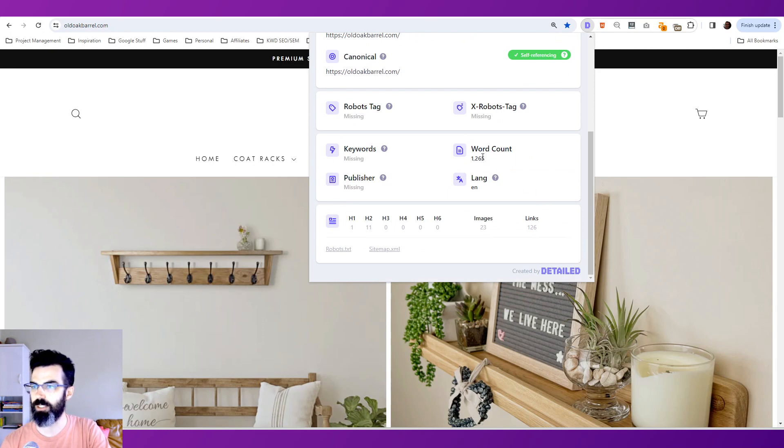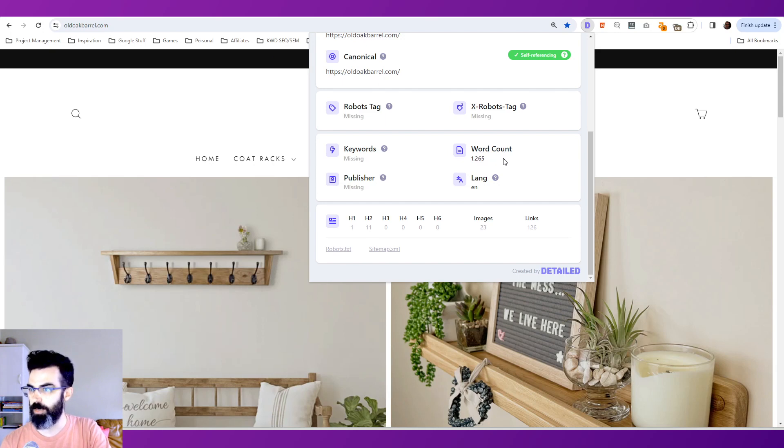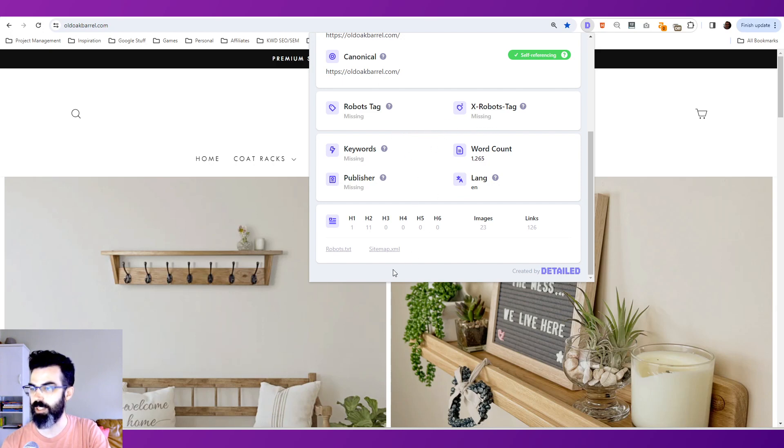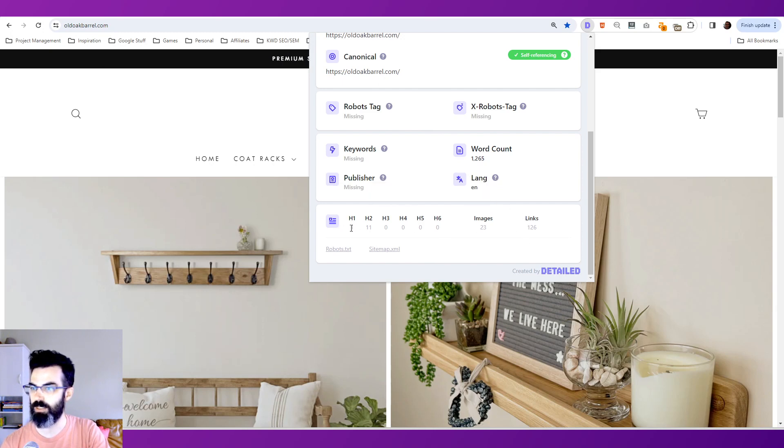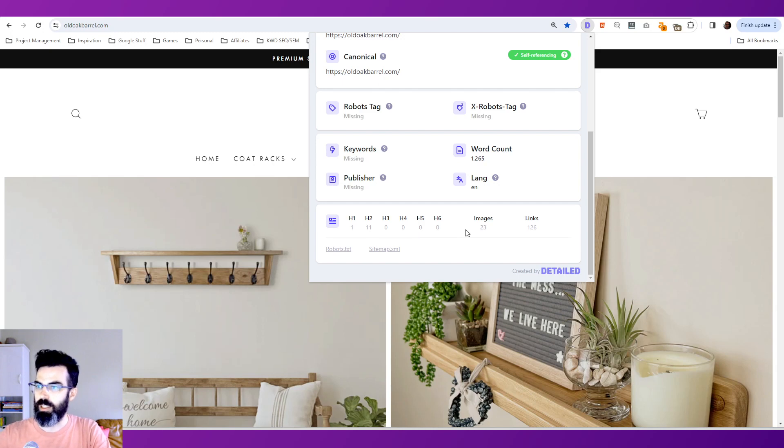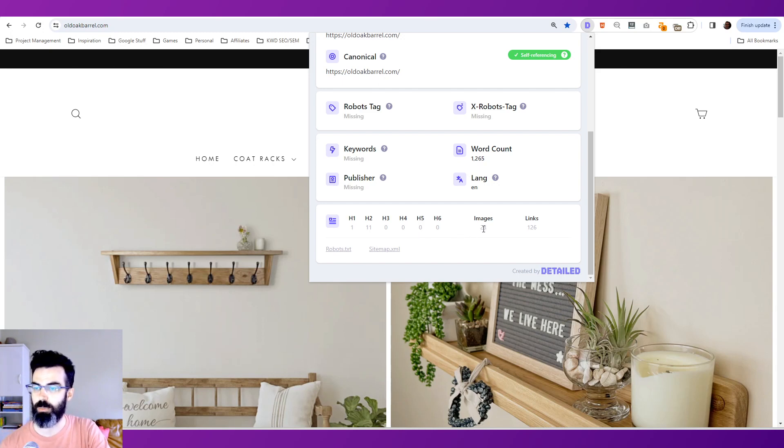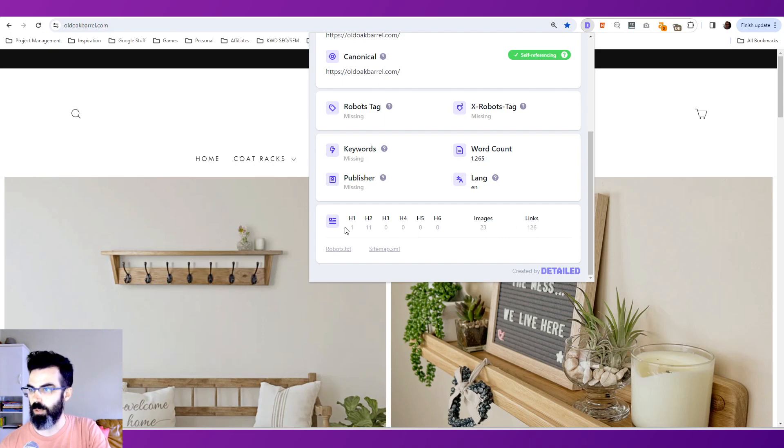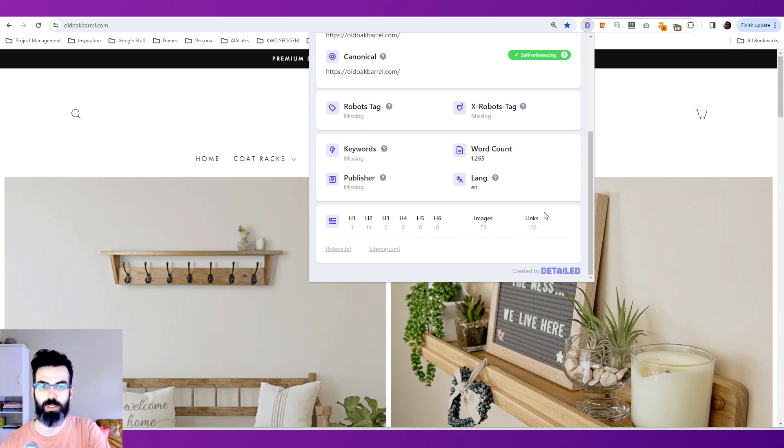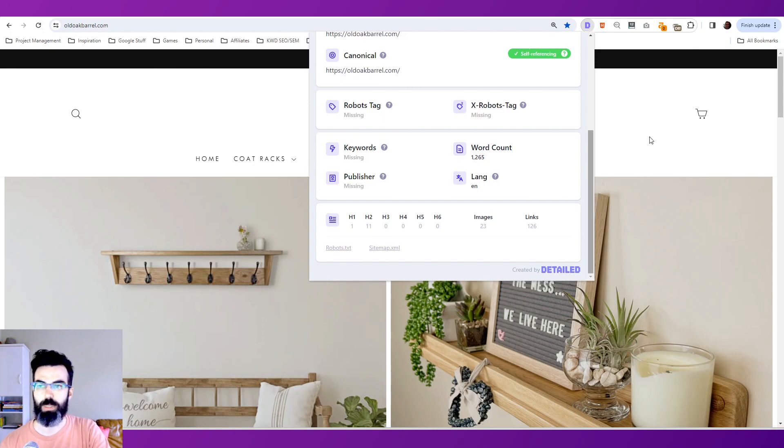I like this because it also gives ideas on the word count for the page as well as some other key features about any robot tags, sitemap tags that are used, keywords, publisher, so forth. And then it gives us a nice little review here of the headings that are used on the page as well as number of images and links. Okay, so we've got one H1 tag and 11 H2s, and we're going to see that here on the homepage here in a moment.